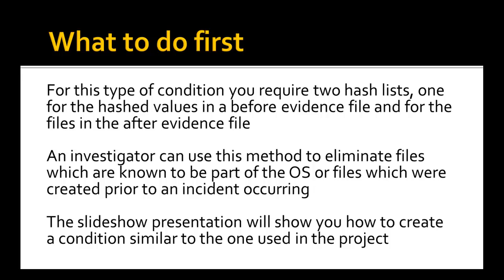So what to do first. For this type of condition we require two hash sets, one for a before and one for an after. What we want to do is remove all the files that we know exist in the before from the after file.